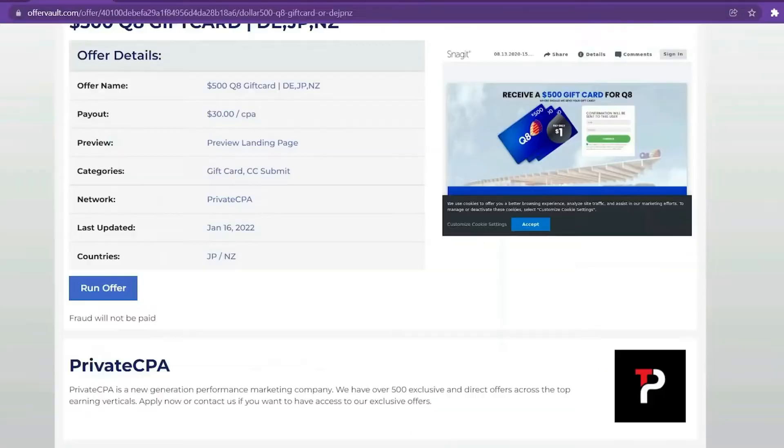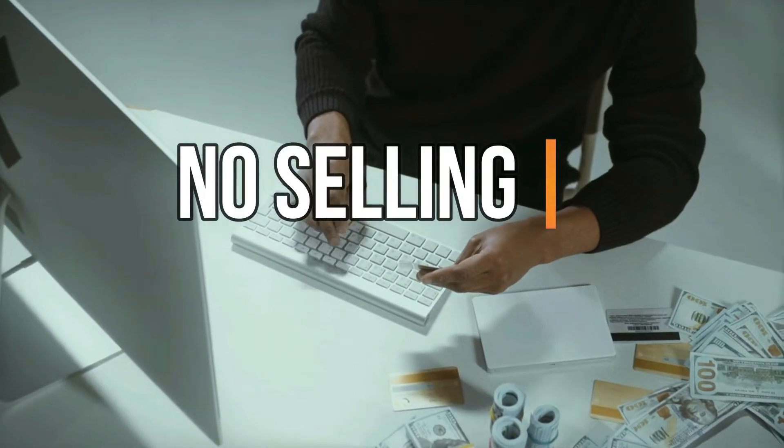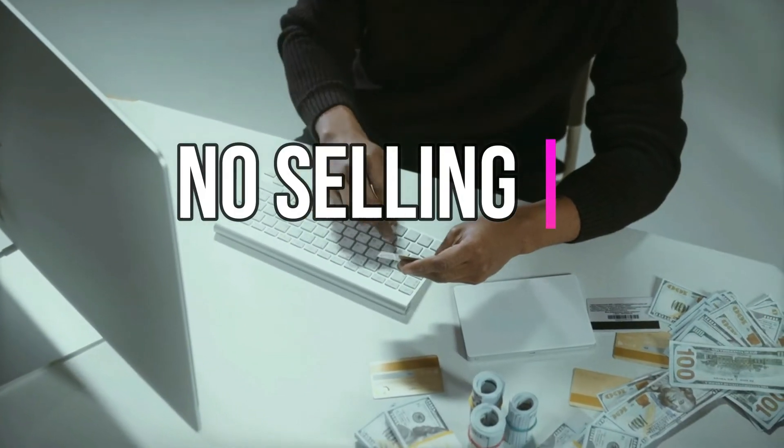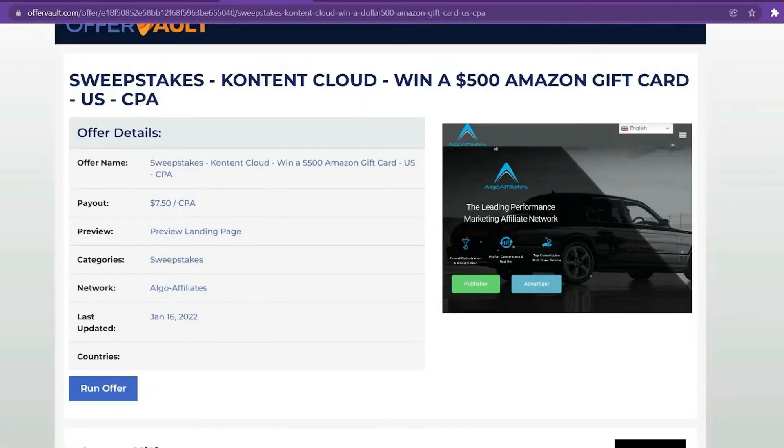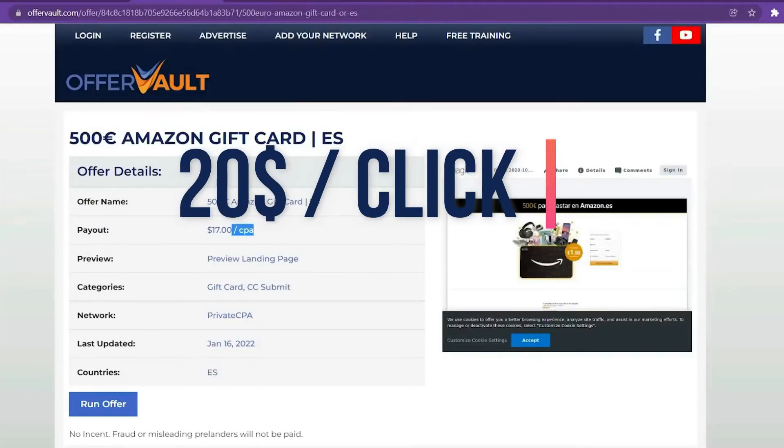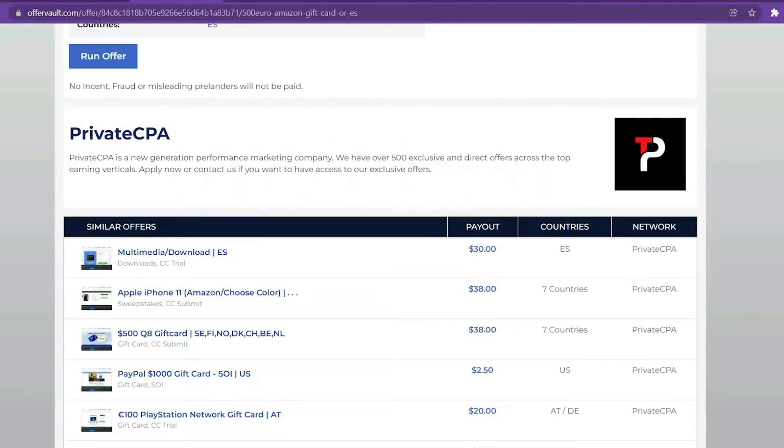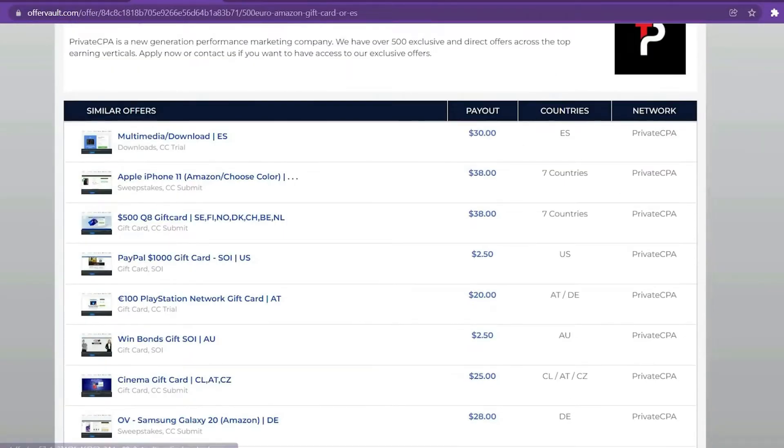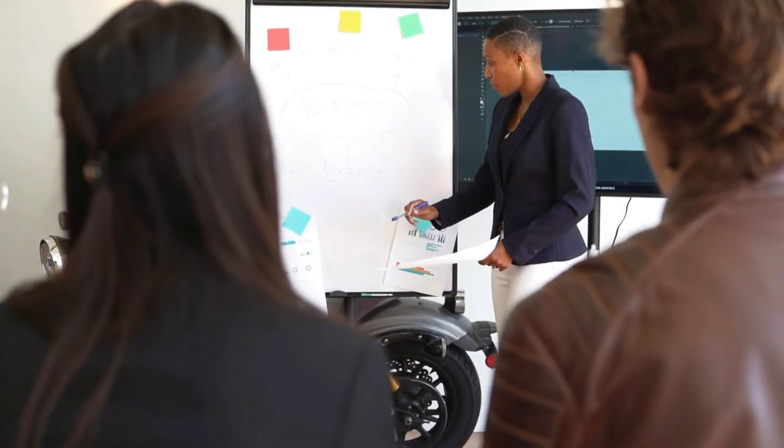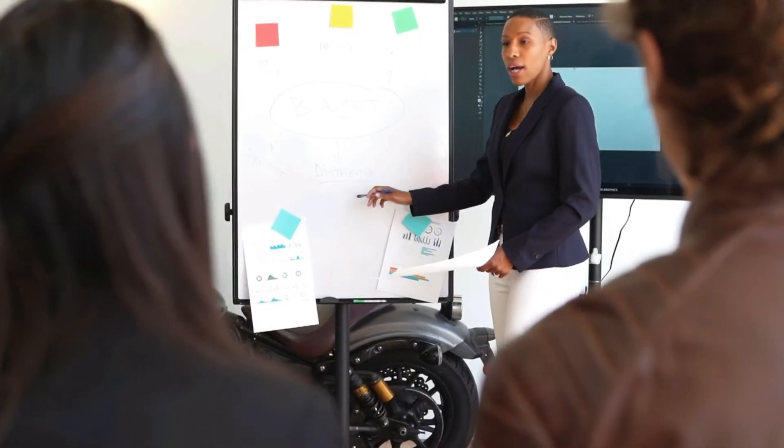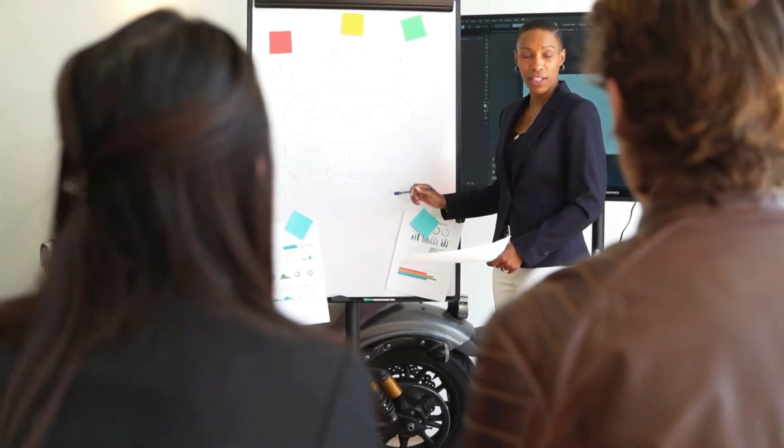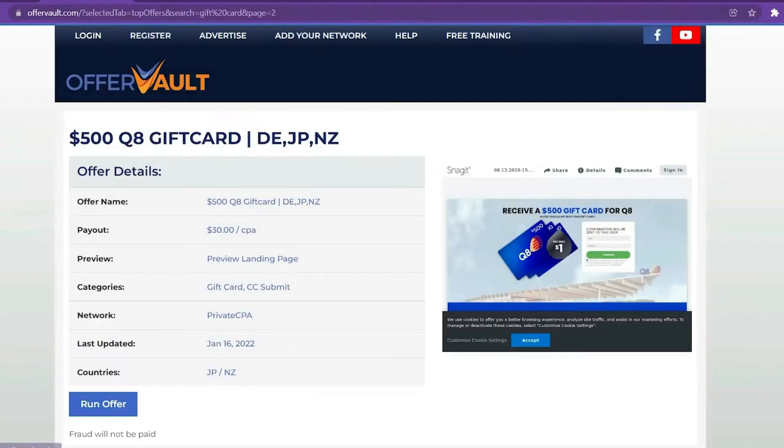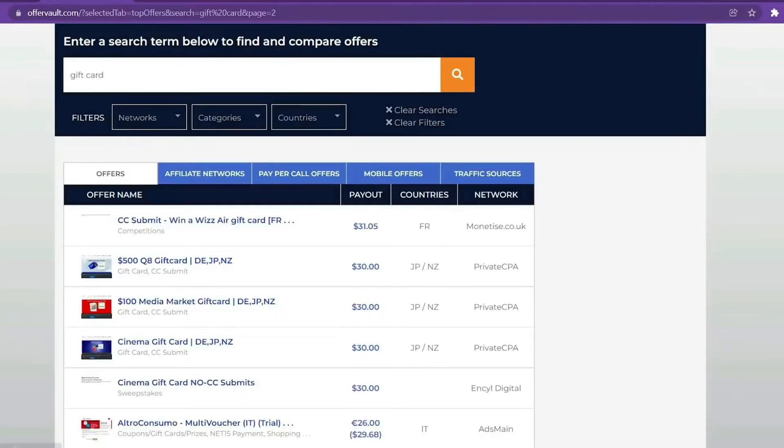Not to mention the fact that you don't have to sell anything using OfferVault and CPA marketing. You need to create one primary link and get people to click on it. You will be paid $20 for every single click. And if you stick around for the rest of the video, I'll show you precisely how to earn $20. You can just copy the whole method and apply it to whatever offer you want over and over again.